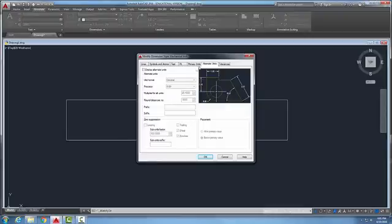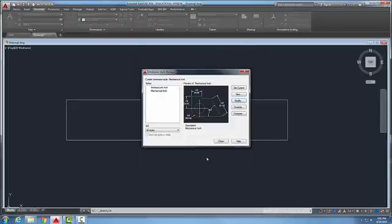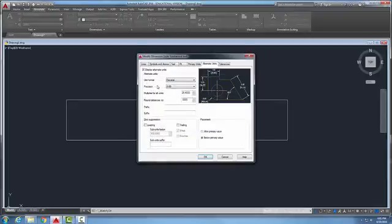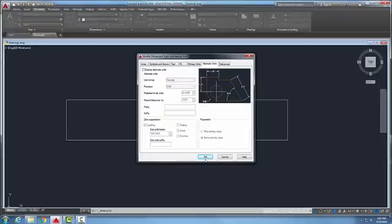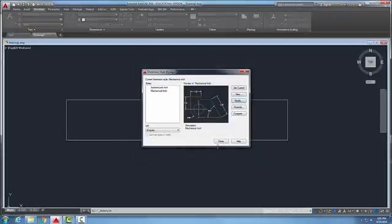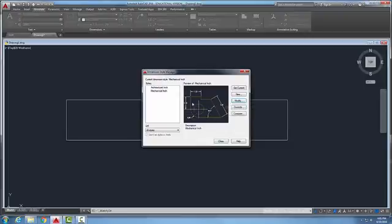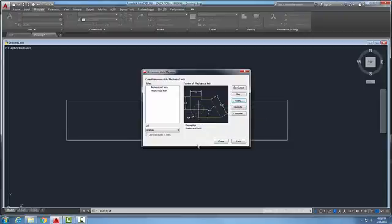Here I can make any changes I want. I can make a change such as displaying my alternate units and say okay, and I've just made a change. I can come back here at any time and make that change. I can make changes and see a preview of those changes in here.